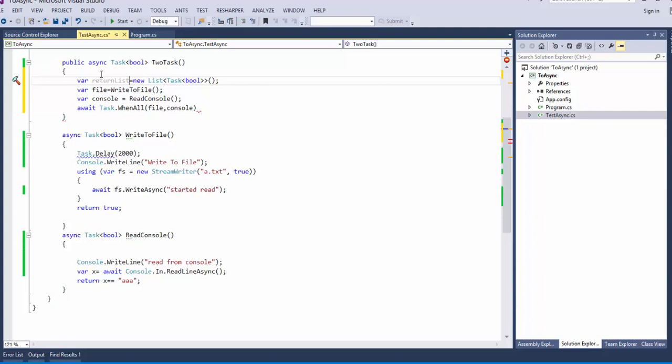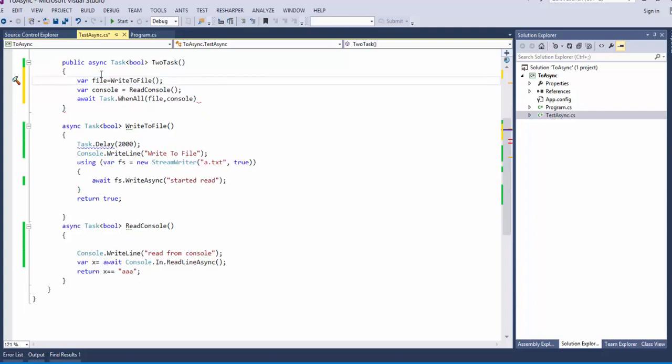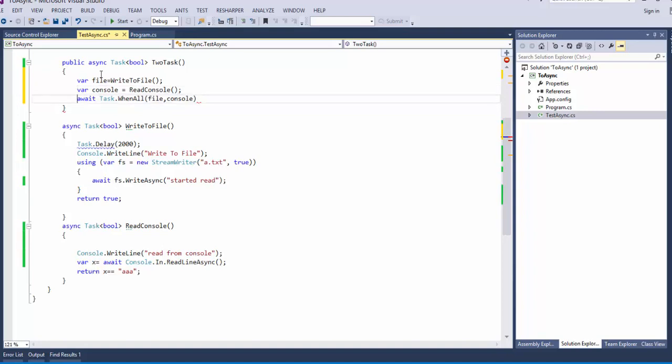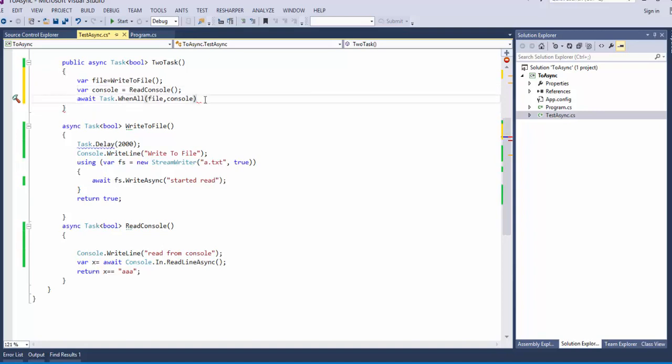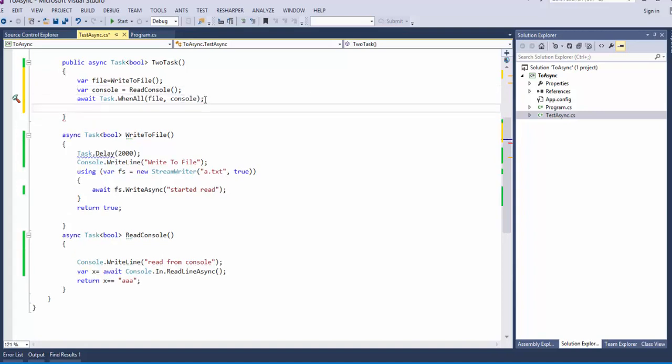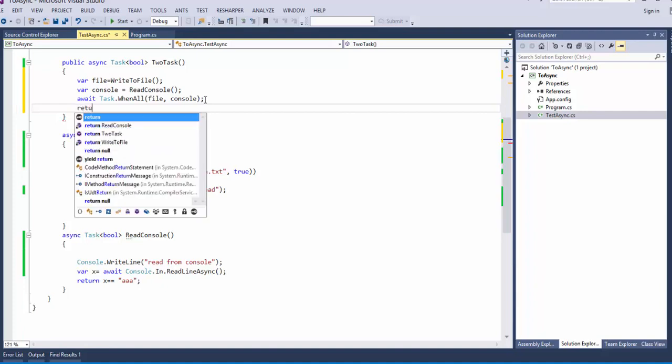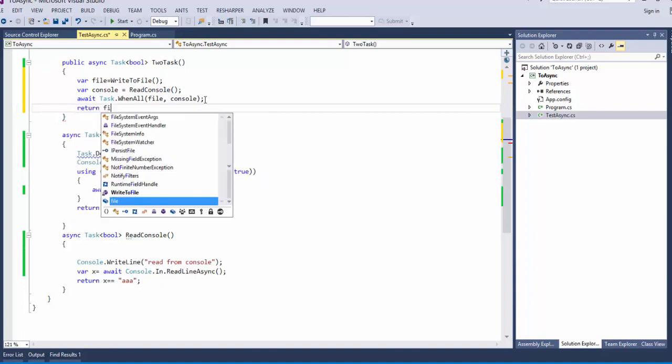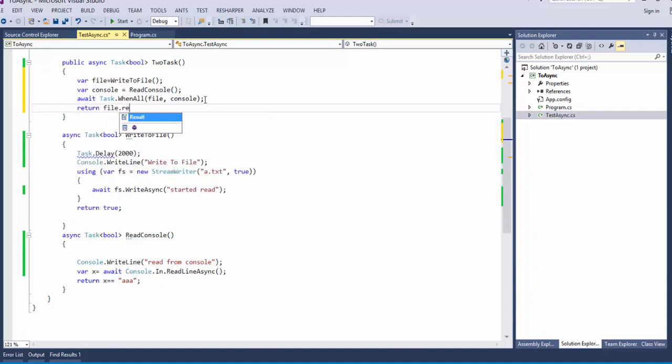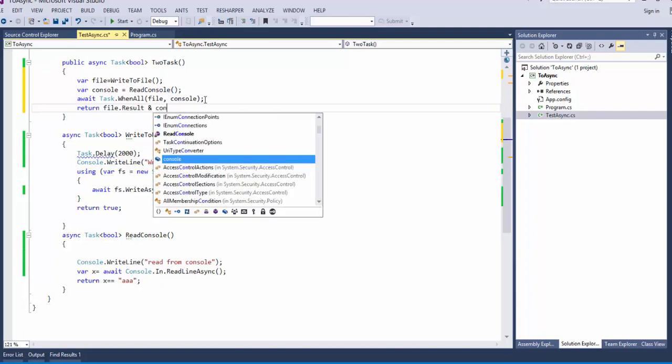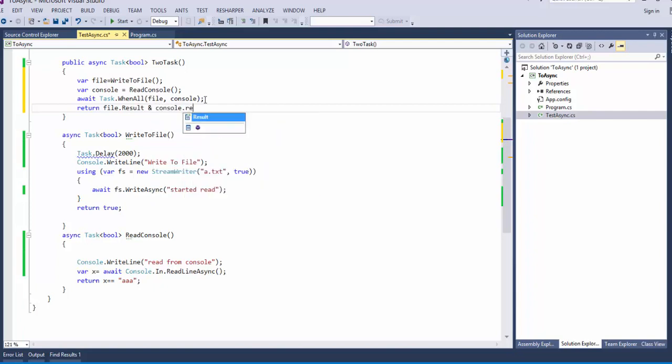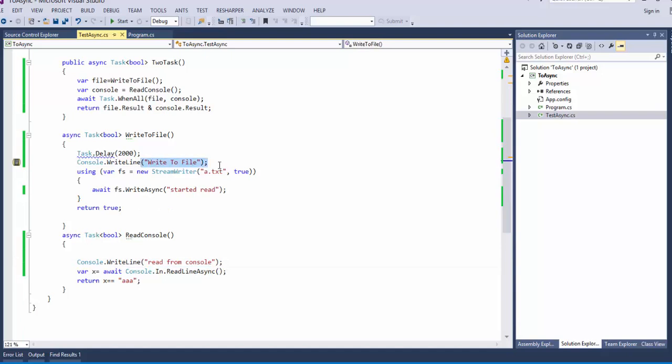await task dot when all file console. Let's get rid of return list. This is the one if you have a not known number of task. So I have await task when all and return file dot result and console dot result. So now I have been waiting to first have read from console and then write to file. Let's see.